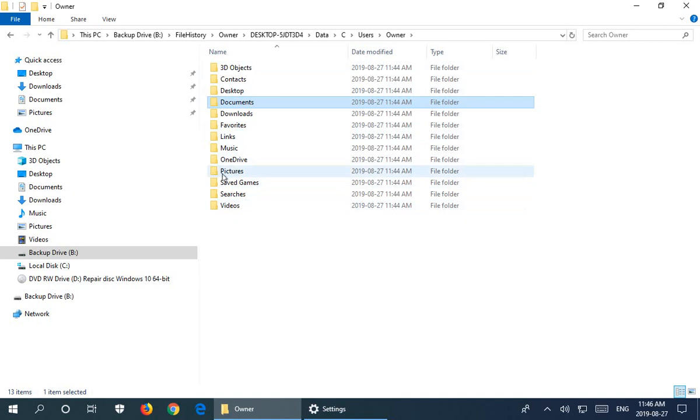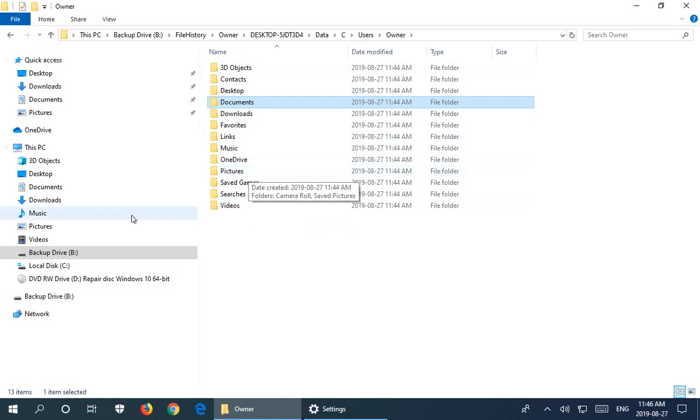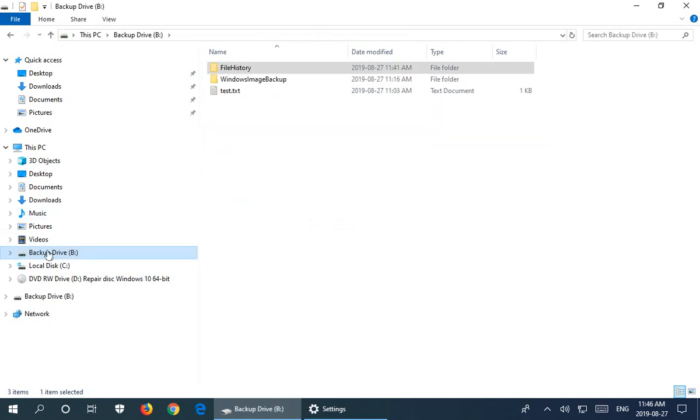That is how you set up File History in Windows 10. Hopefully, it will save you from any future troubles that you may run into. Thanks for watching, and please subscribe!